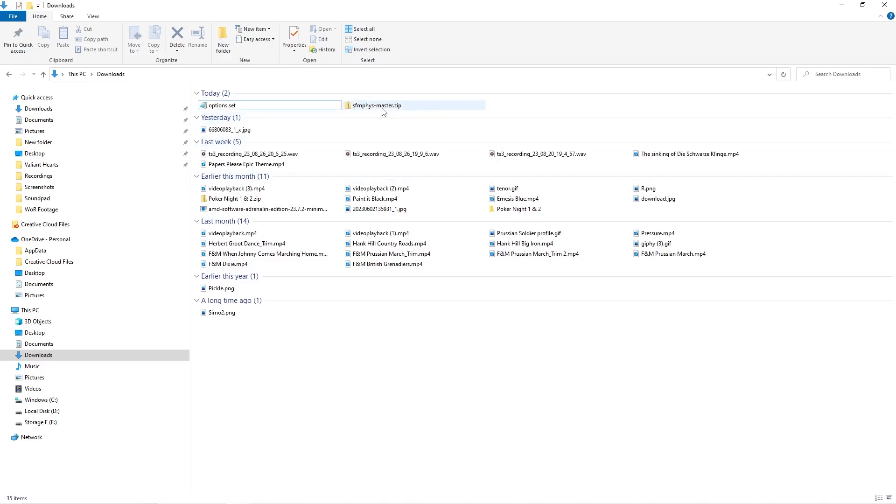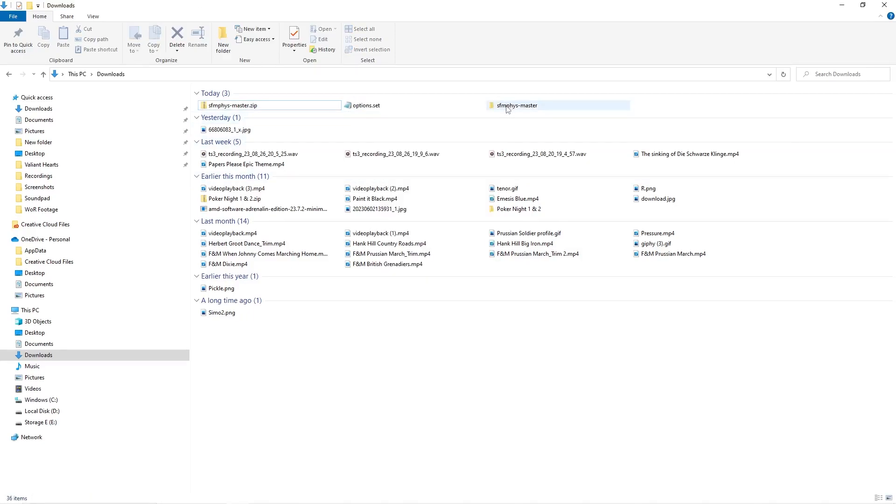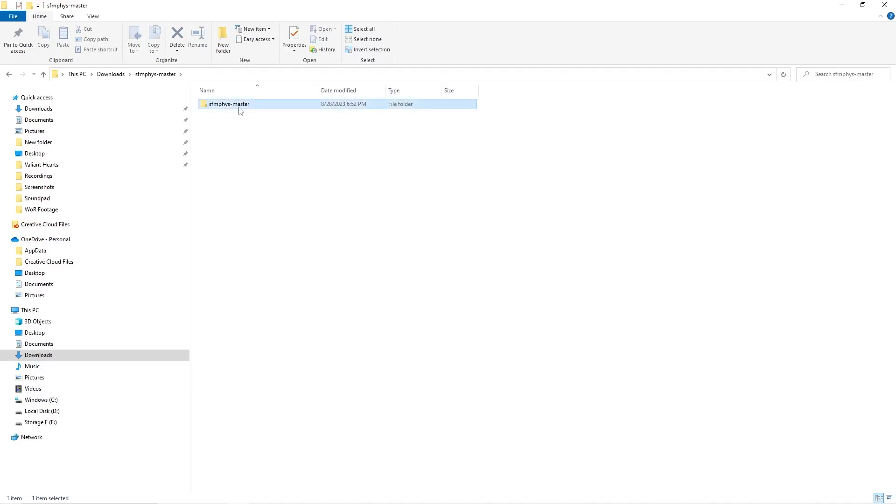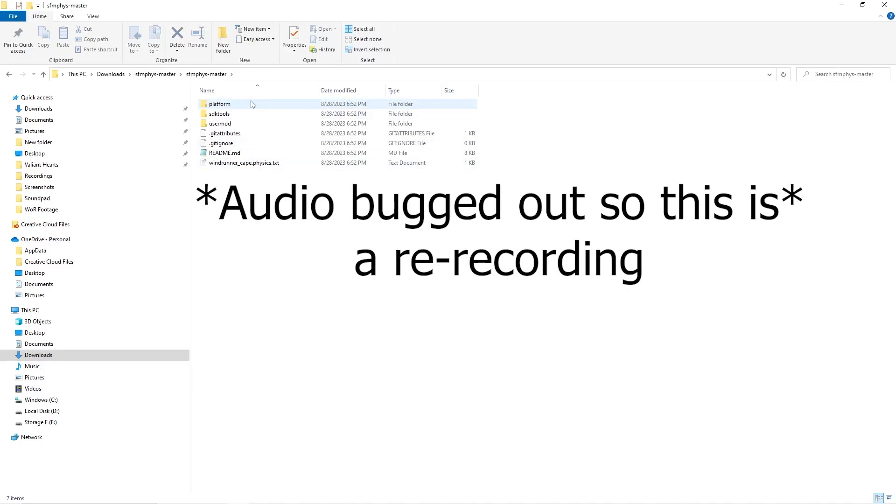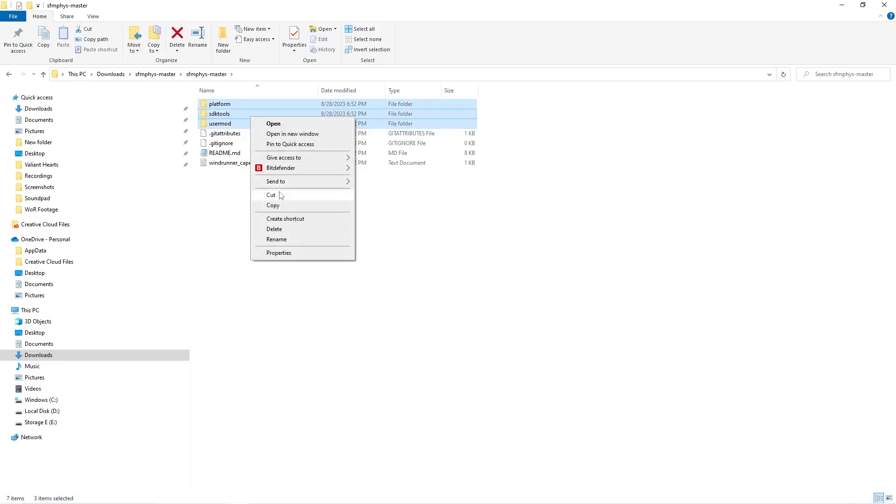You'll head to downloads, right click and extract. Now that that's extracted, you'll click on it and go into SFMphys Master. Select these top three files here, right click and cut them.